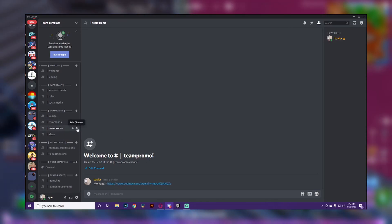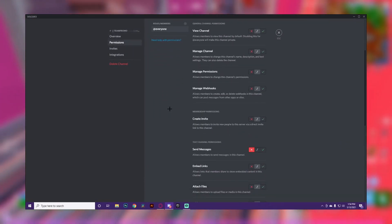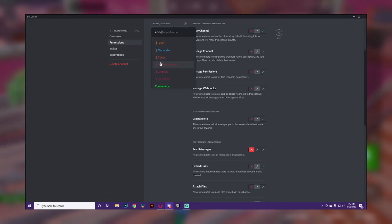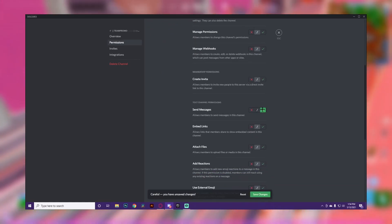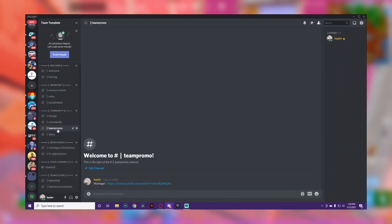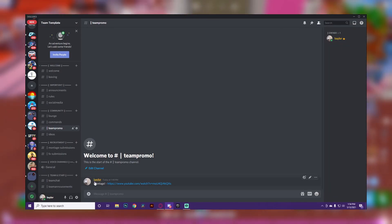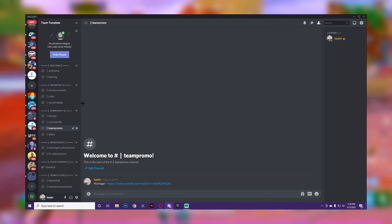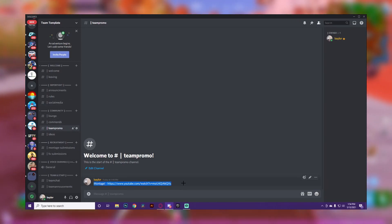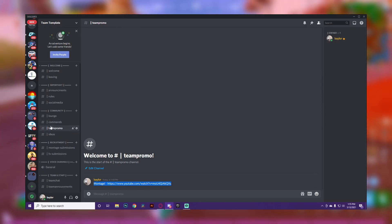Next is 'Team Promo.' Here you want to set restrictions so that nobody except team members — like content creators — can send messages, embed links, or attach files. That way team members can promote their content, like posting a montage, so the community can see what team members are creating. I think that's really important.